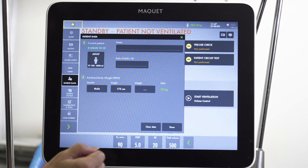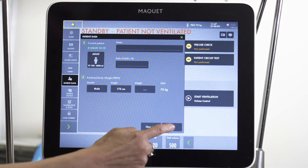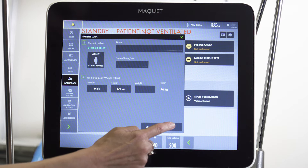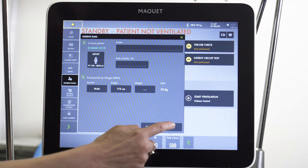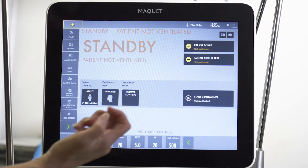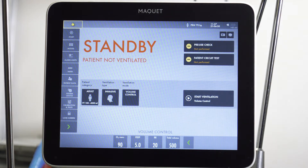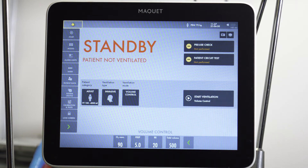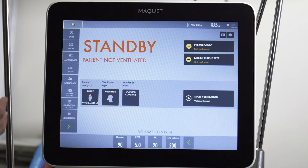By entering this information, we will then know the dose and tidal volume that we are giving this patient. That's important because we want to use a lung protective strategy of low tidal volumes, which is associated with decreased mortality and decreased length of time on the ventilator in these patients.